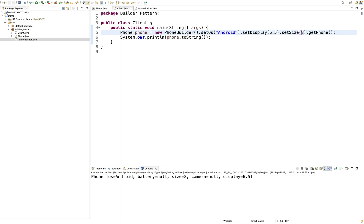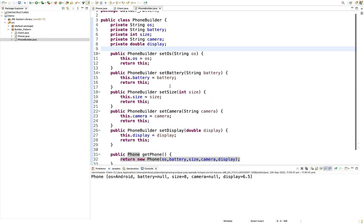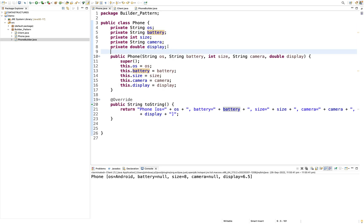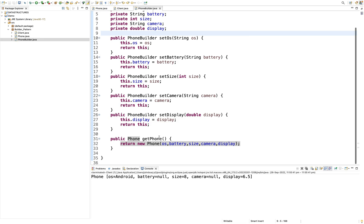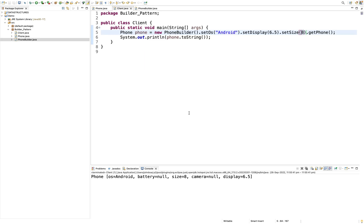So this is the Builder Design Pattern. What do we do in the Builder Design Pattern? In a class, we can create a new construct. We follow a sequence, follow all values, create a new builder, create a new object, and create a new value.